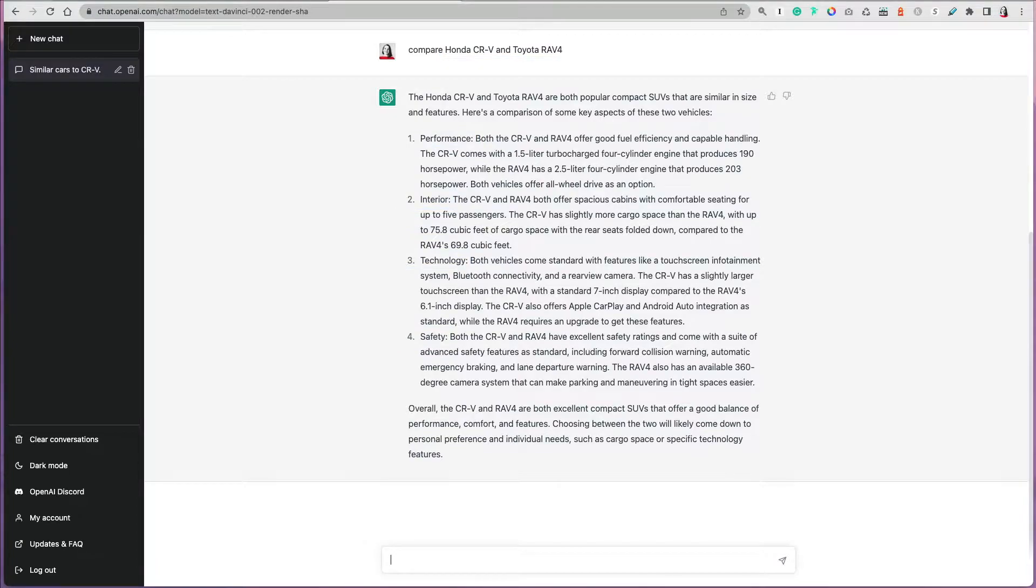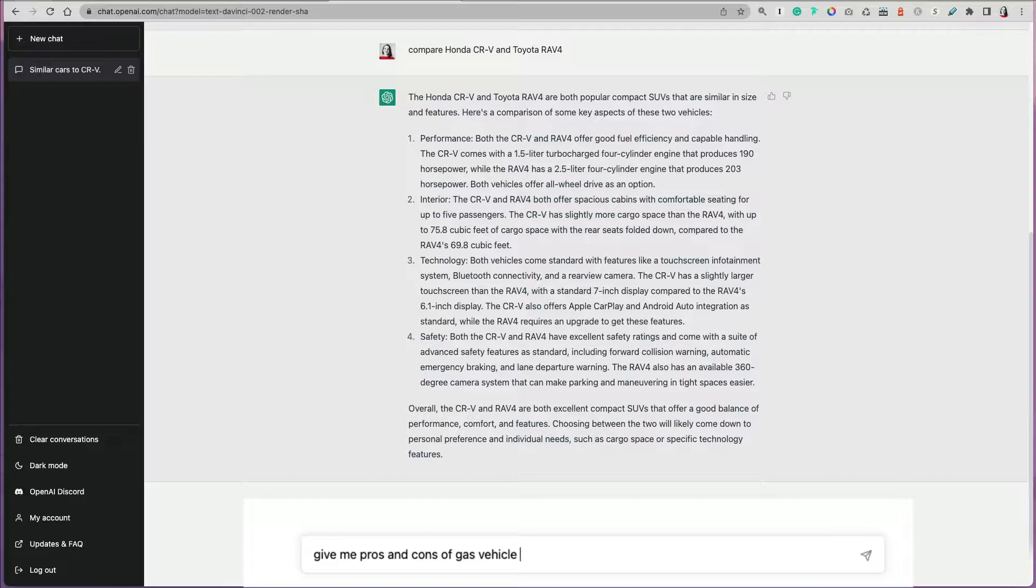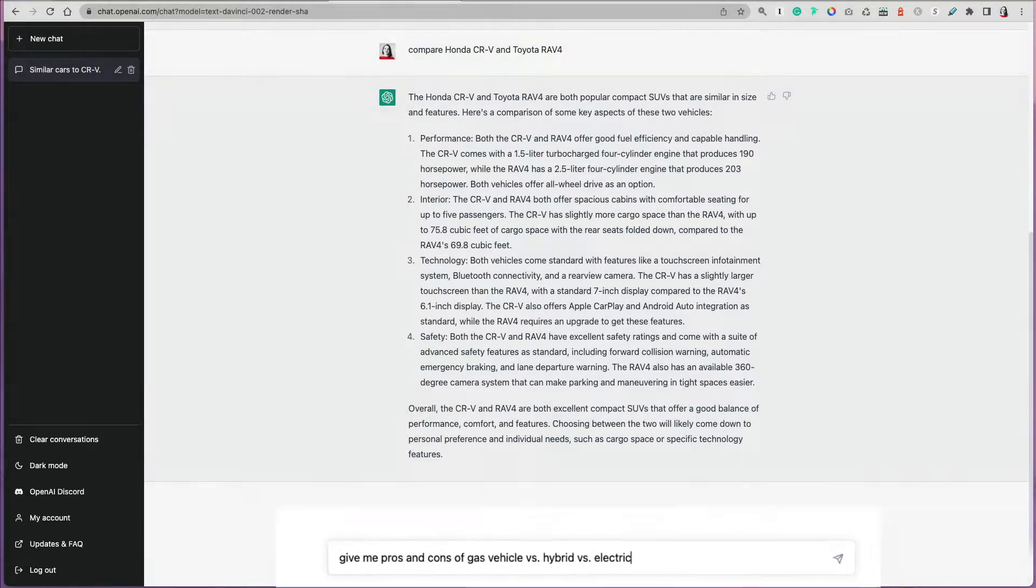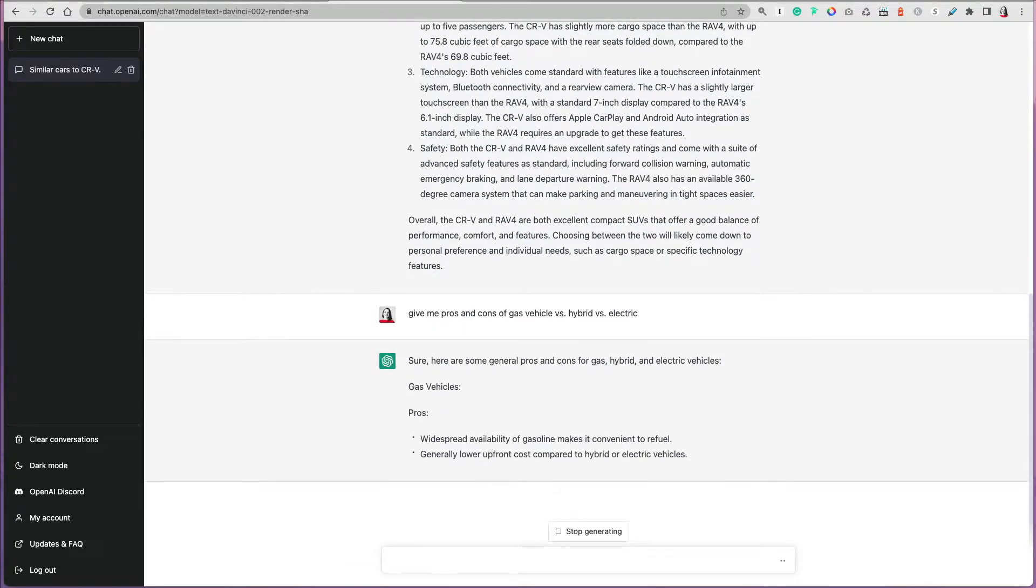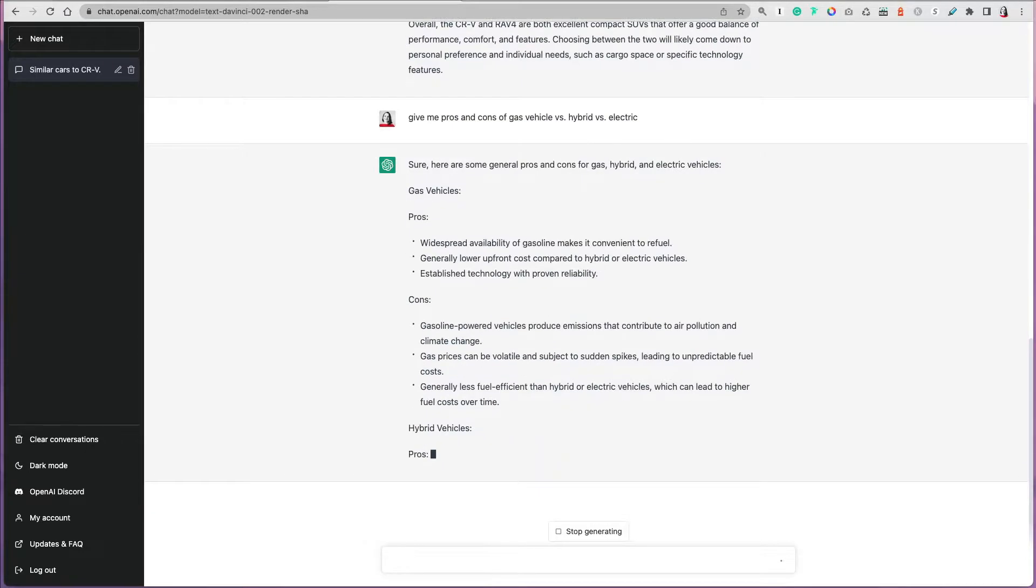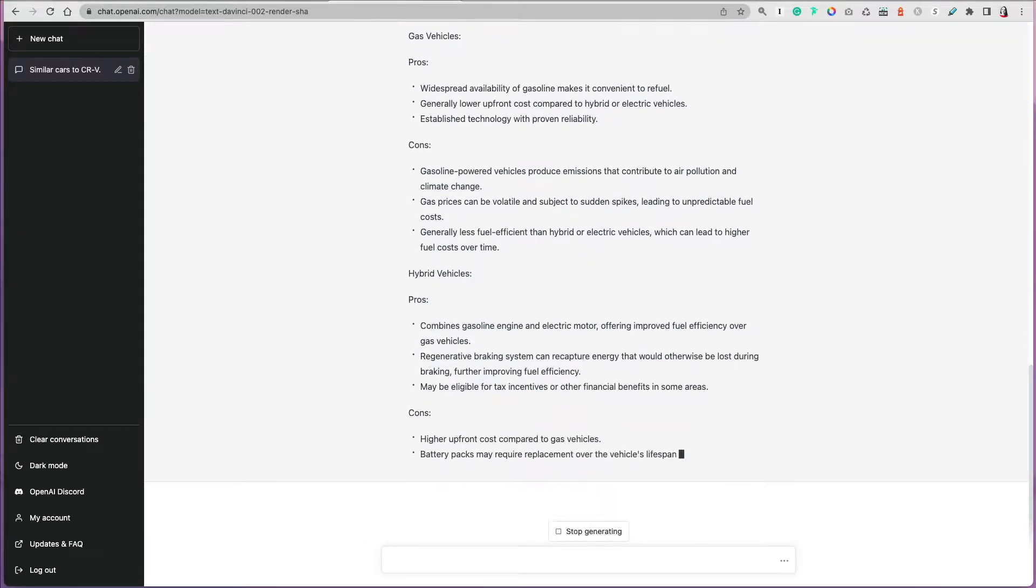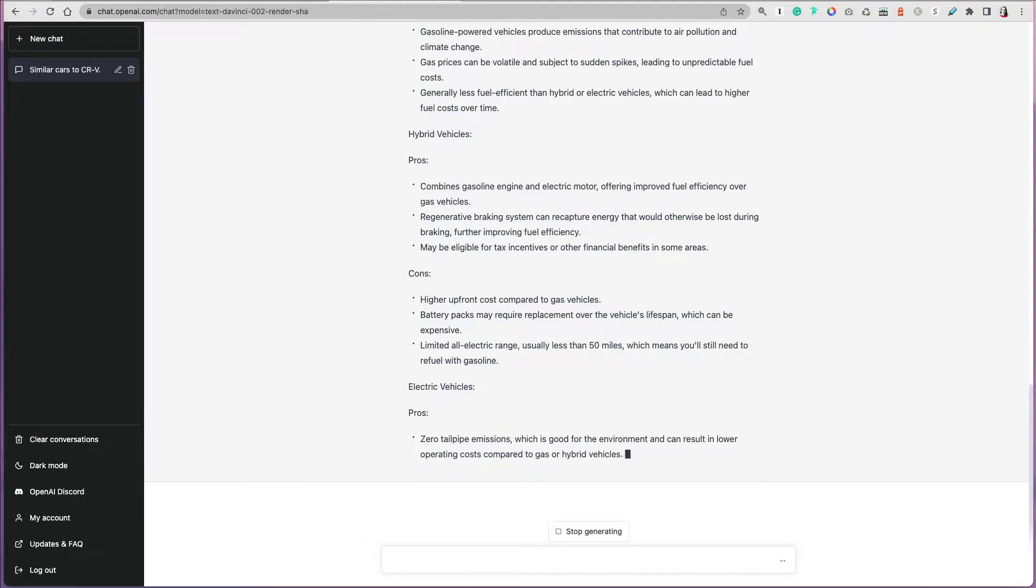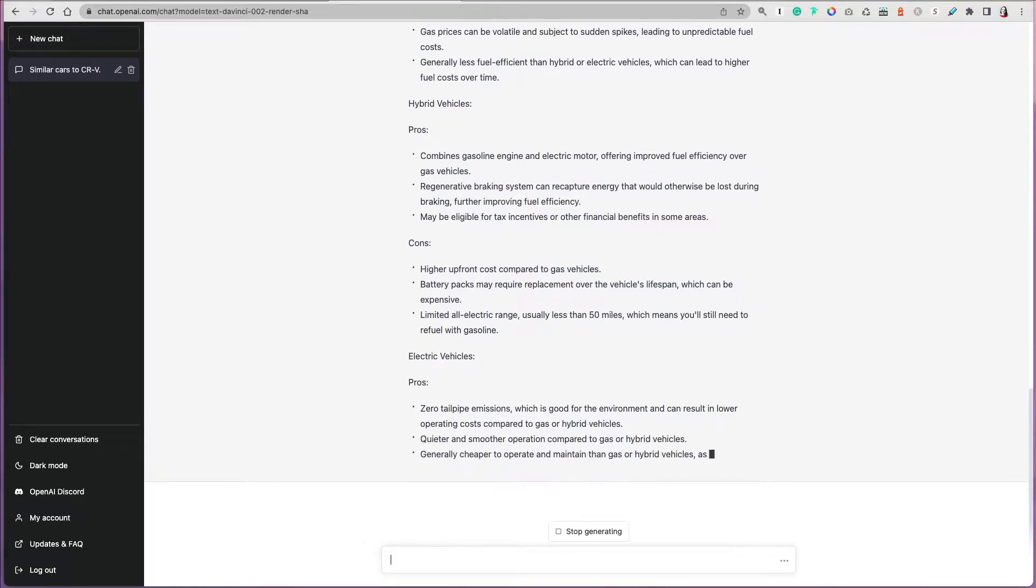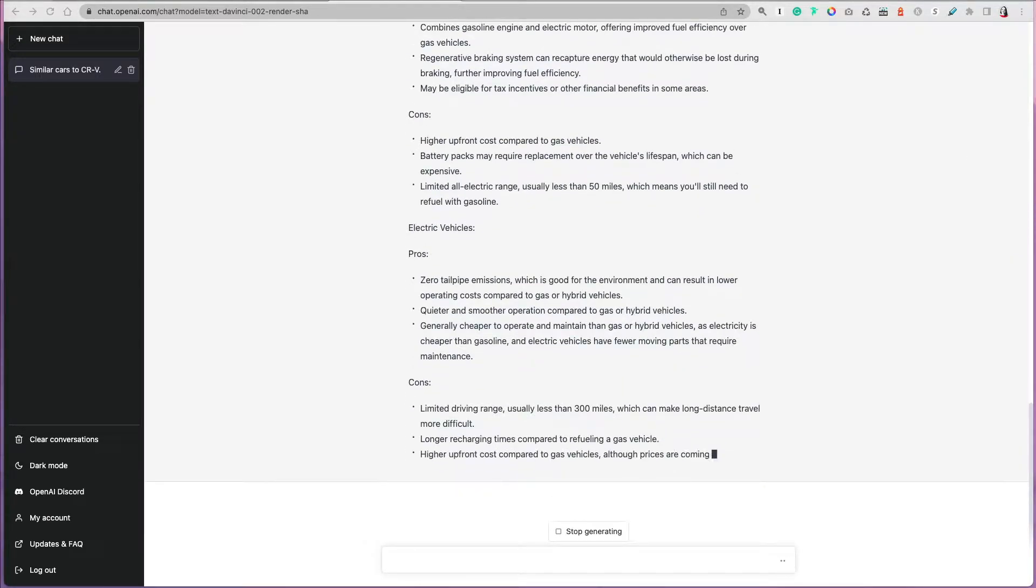You can also ask it to give you pros and cons if you're considering a gas vehicle, a hybrid, or electric. I mean, especially nowadays it's really hard to make a decision because there's just so many variables. You can easily get the pros and cons of each type of vehicle just by asking that question, and it's really nicely summarized for you. You don't have to do a lot of Google research and read a number of articles.